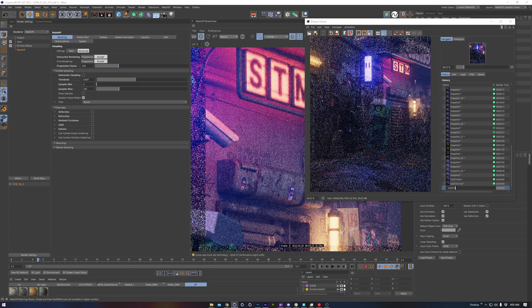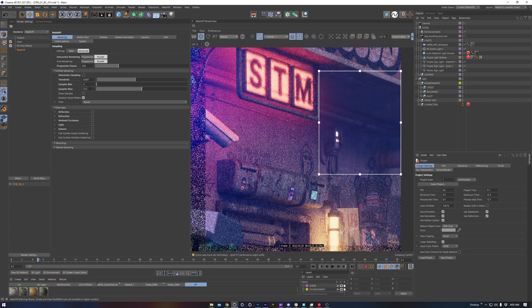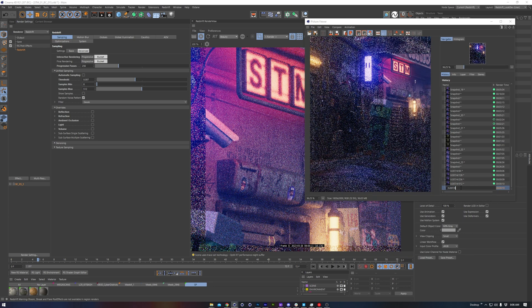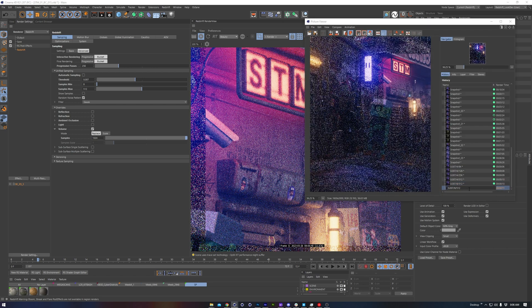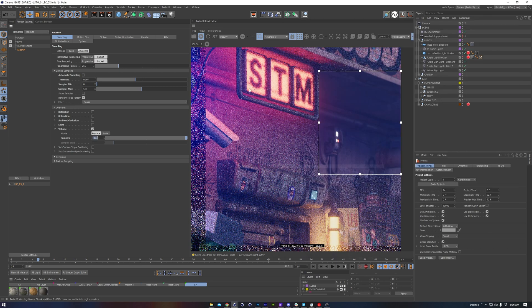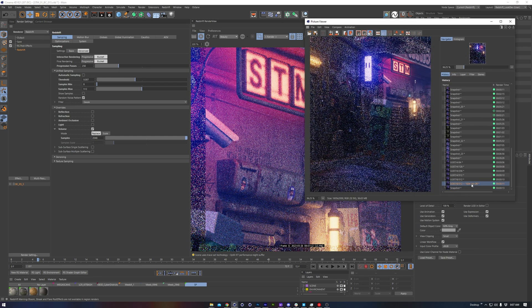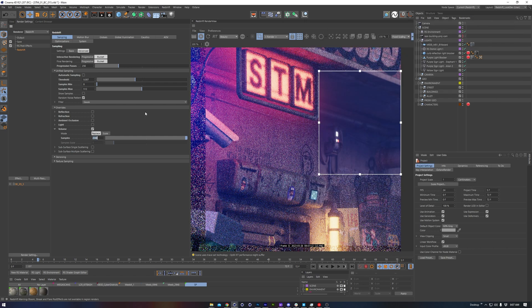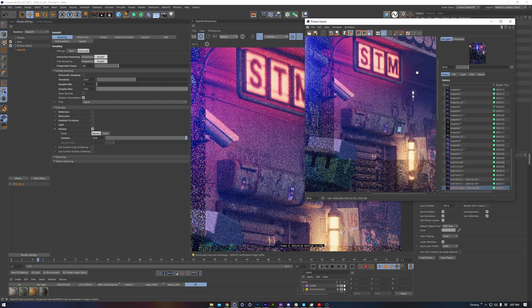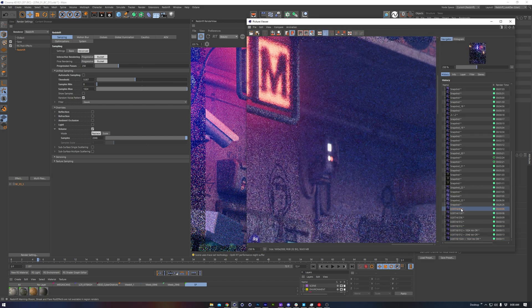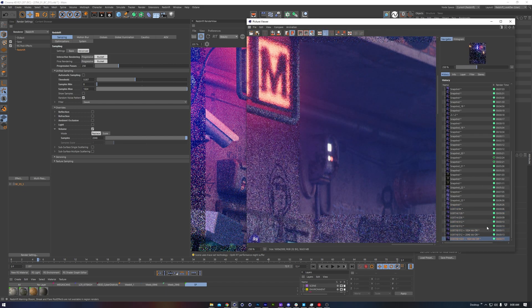We start up our render view and send the current render to the picture viewer. This is where we'll store different renders, renaming them to take notes, and making changes one at a time to evaluate the effect on either render speed or render quality. So that's the overall technique, let's see it in practice.